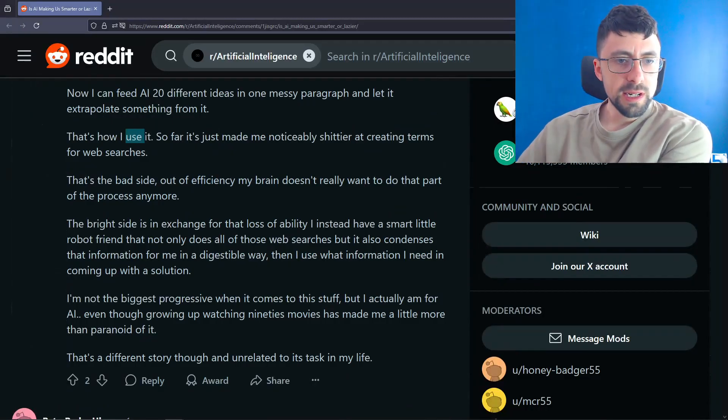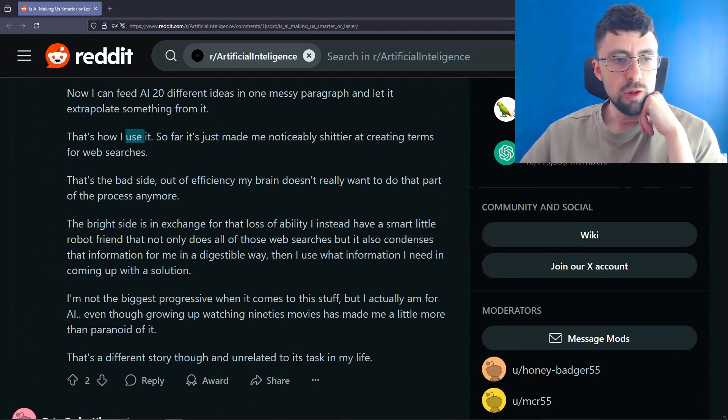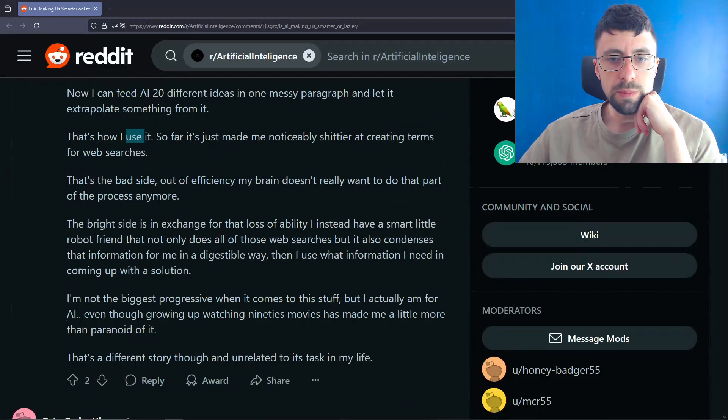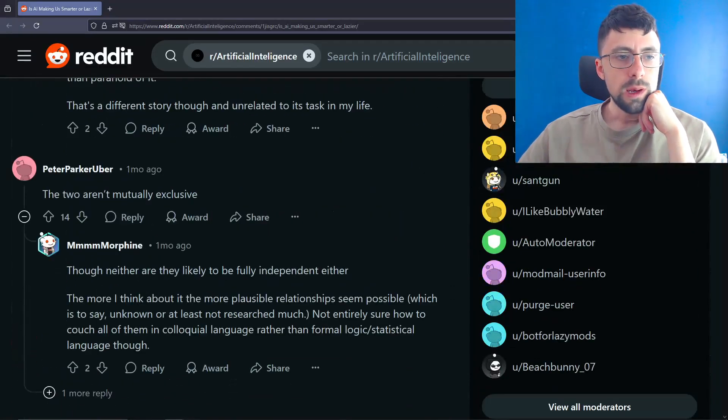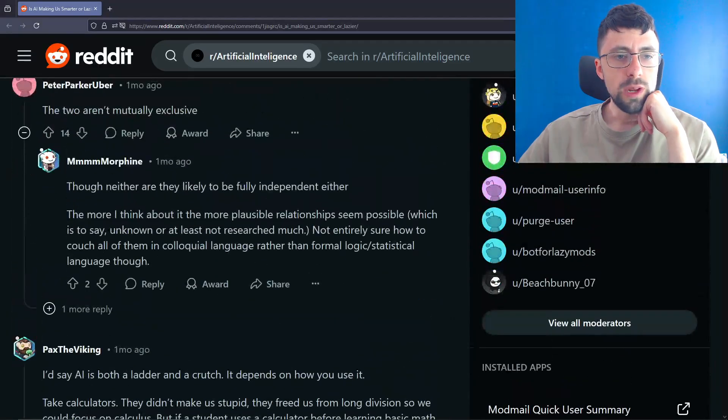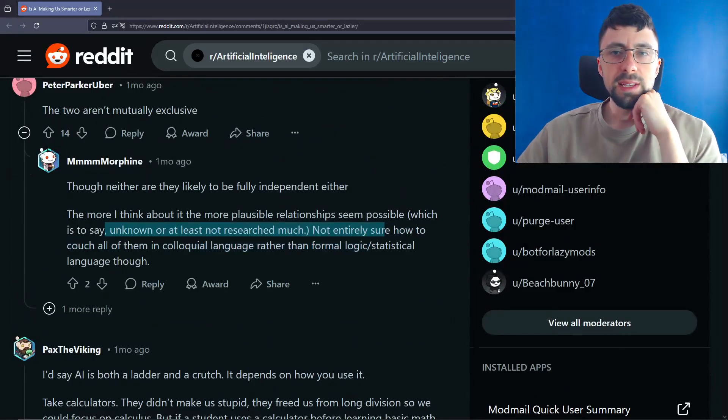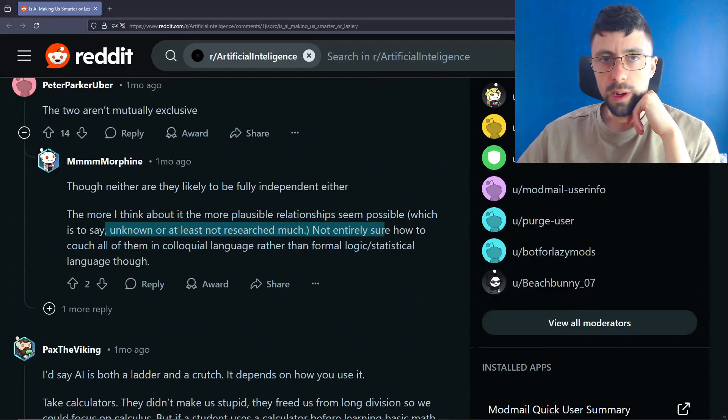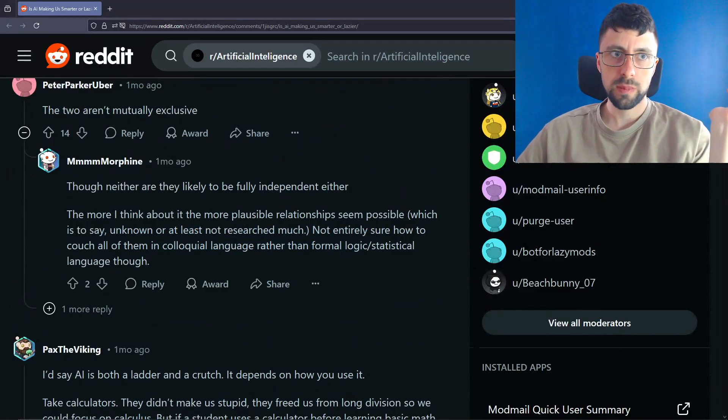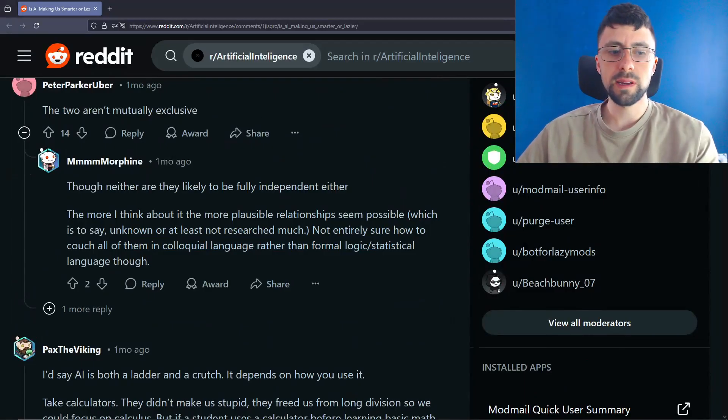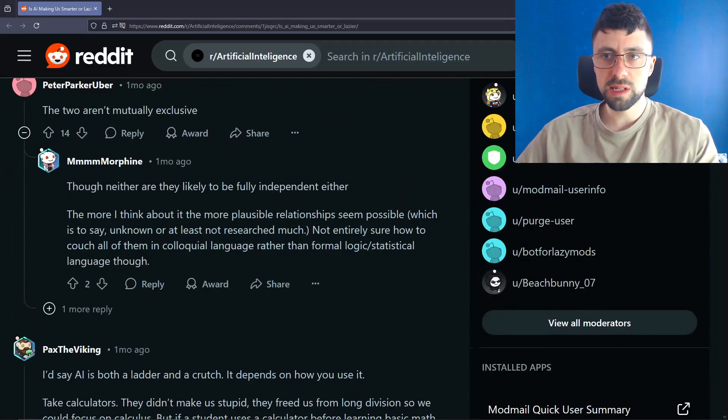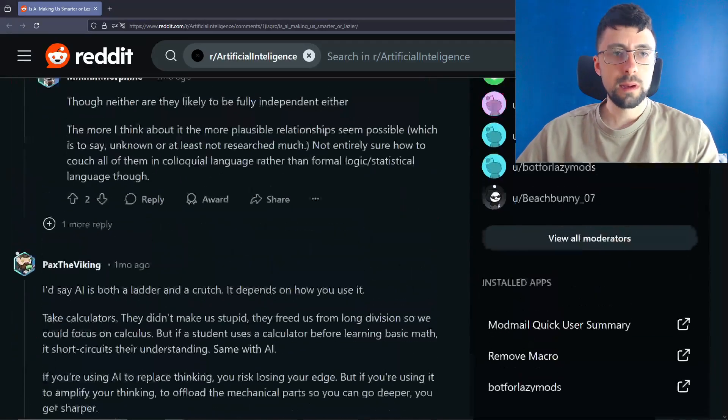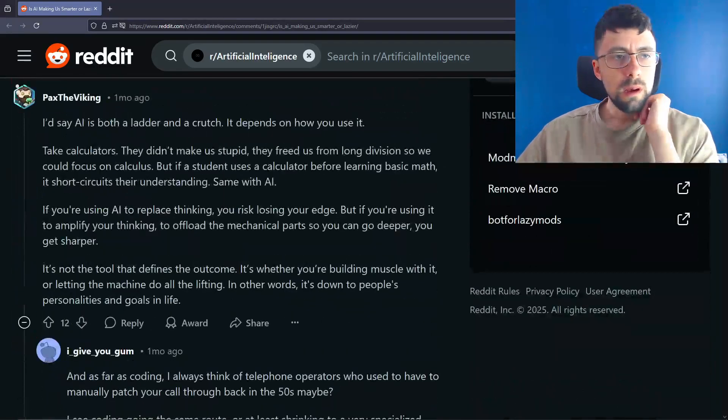So the bright side is in exchange for that loss of ability, I instead have a smart little robot friend that not only does all of the web searches, but condenses that information for me in a digestible way. True. The two aren't mutually exclusive. They neither are likely to be fully independent either. The more I think about it, the more plausible relations seem possible. Well, the thing is, it's like you will always do, well, not always, unless you're going out of your way, but generally speaking, you'll choose the path of least resistance, right? If someone wants you to do something and it's about the output rather than the activity, you're going to choose the path of least resistance that gets your results quickest. And yeah, that's just how it is.